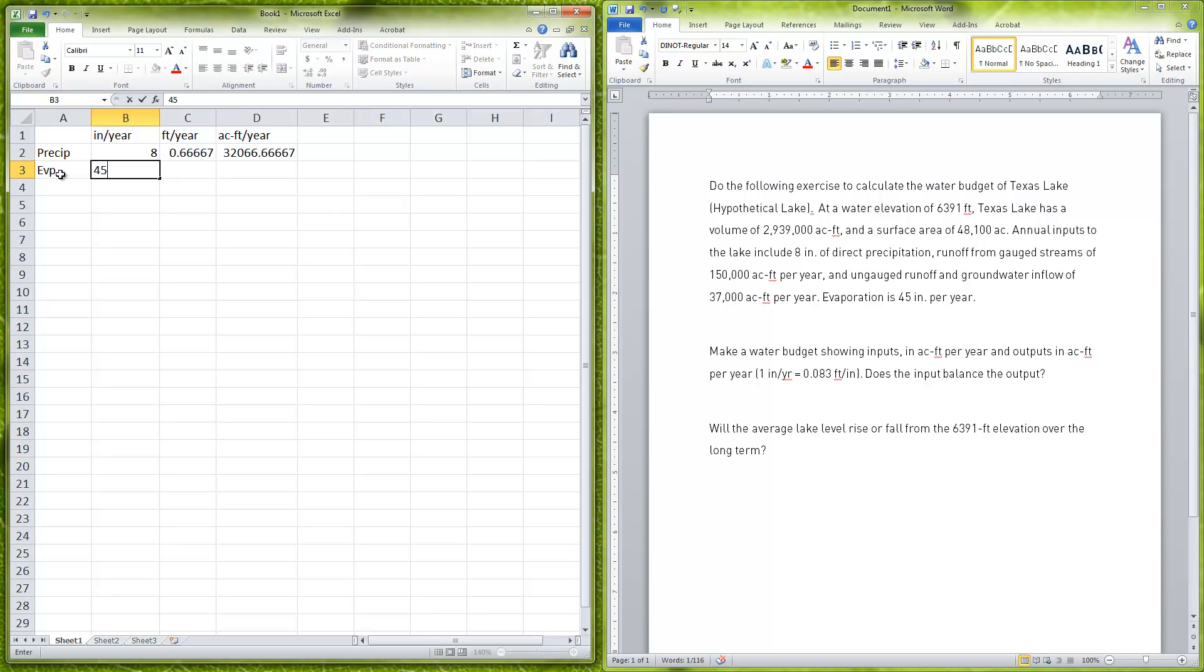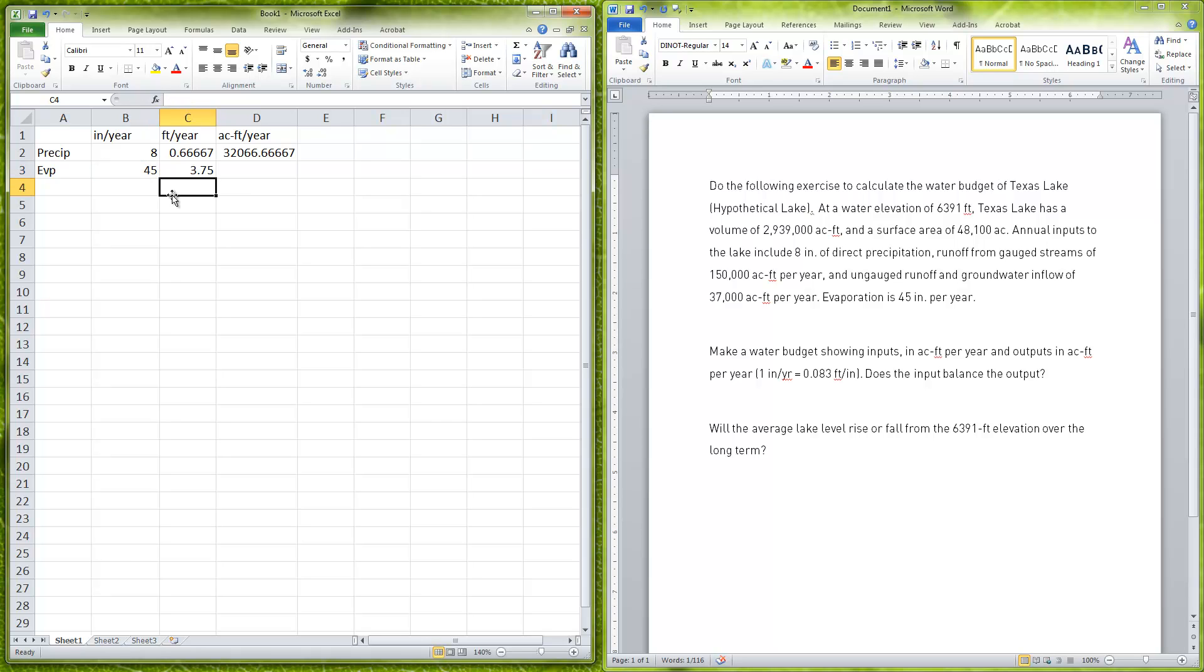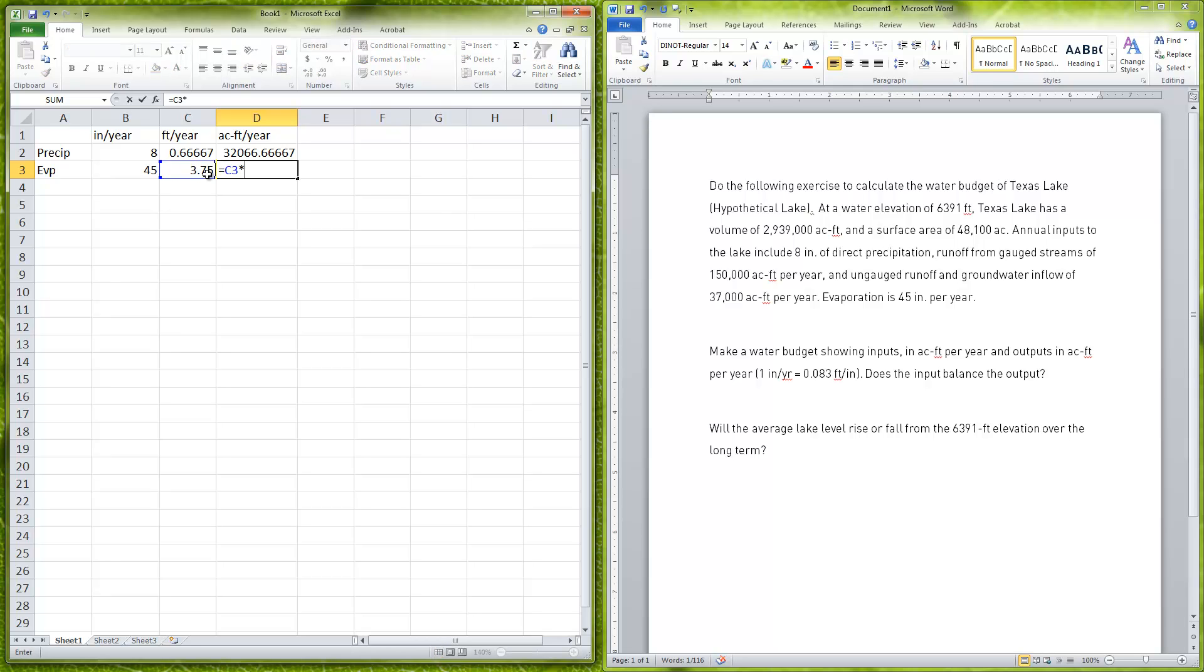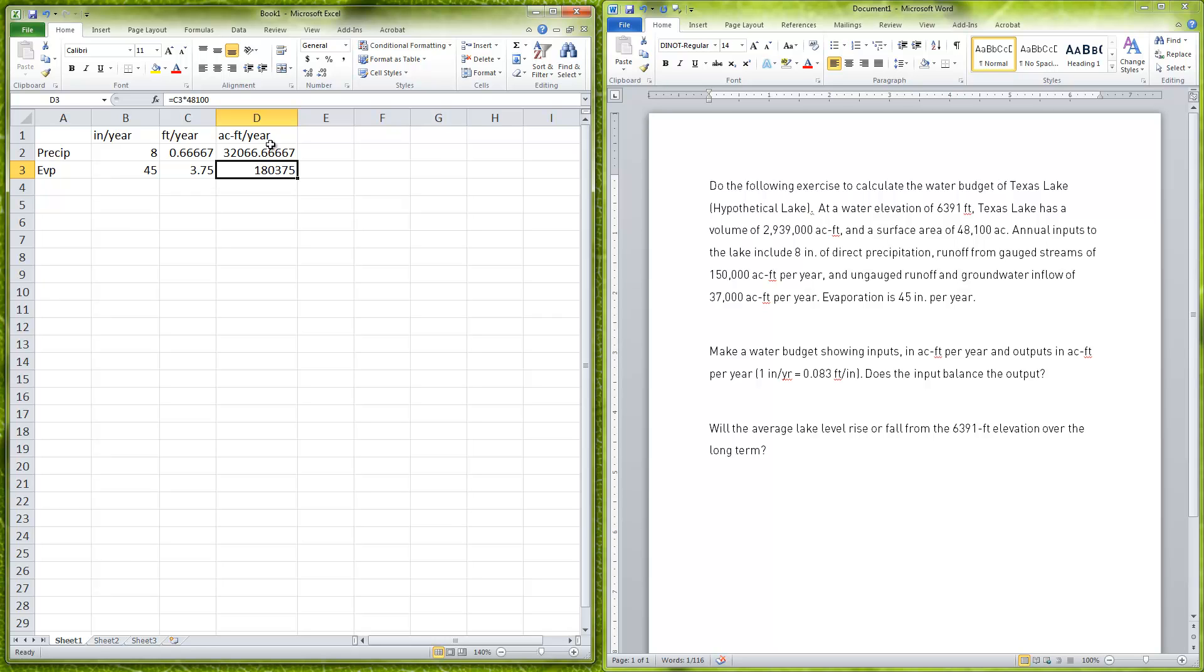We're dividing that by 12, so I hit the equal sign, I click on this cell, and then I say divided by 12. That lets me find out that we're having 3.75 feet per year evaporating. Then we're going to multiply that again by the area, so equal sign, this one times 48,100.